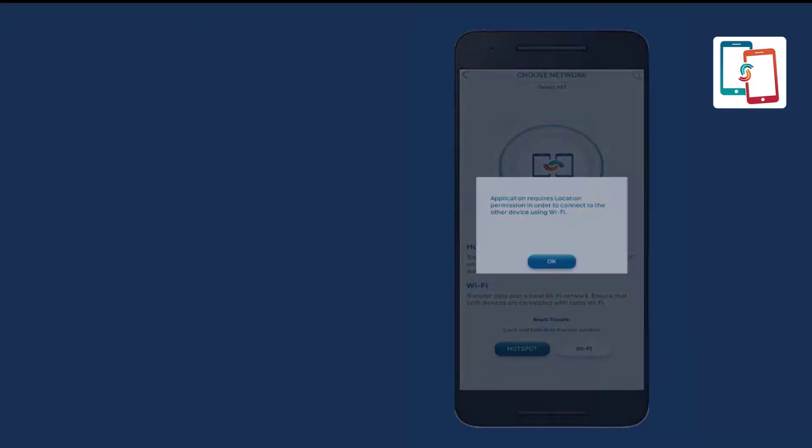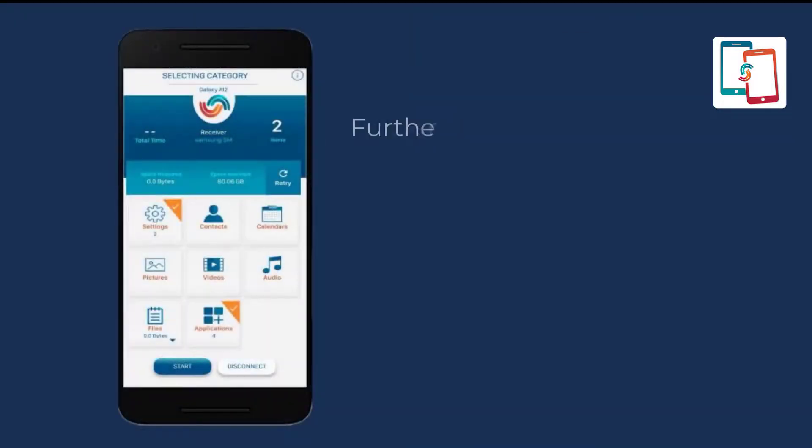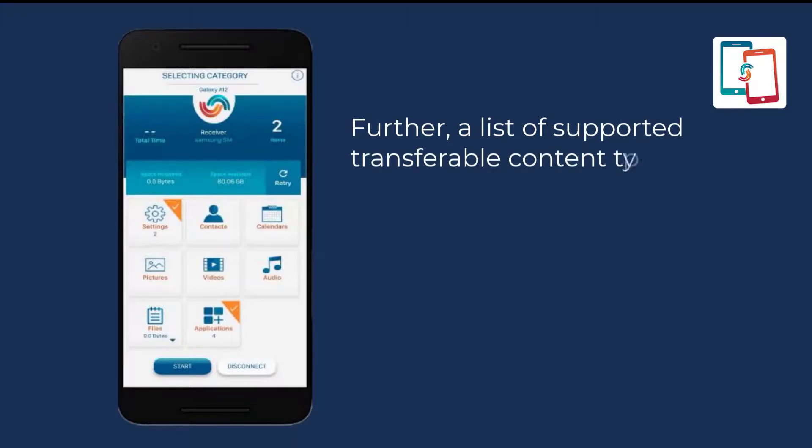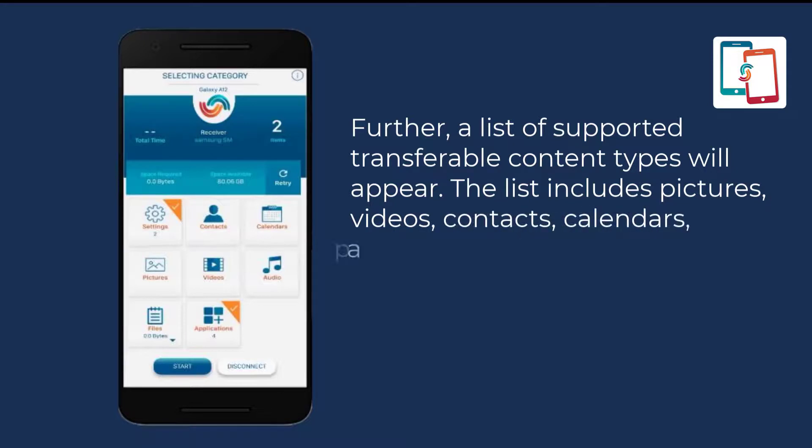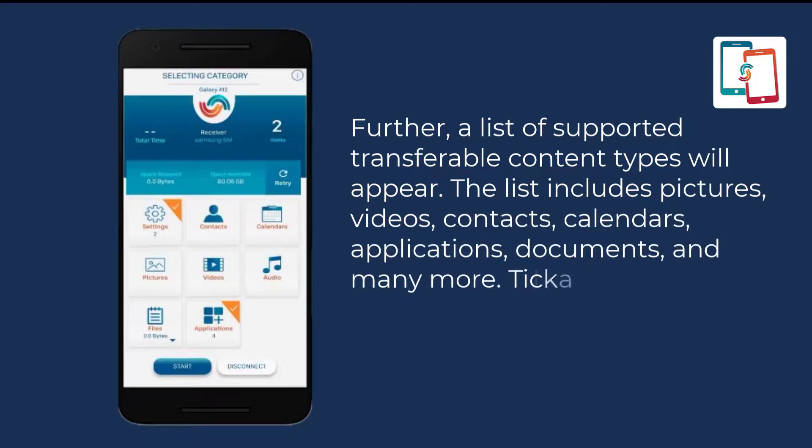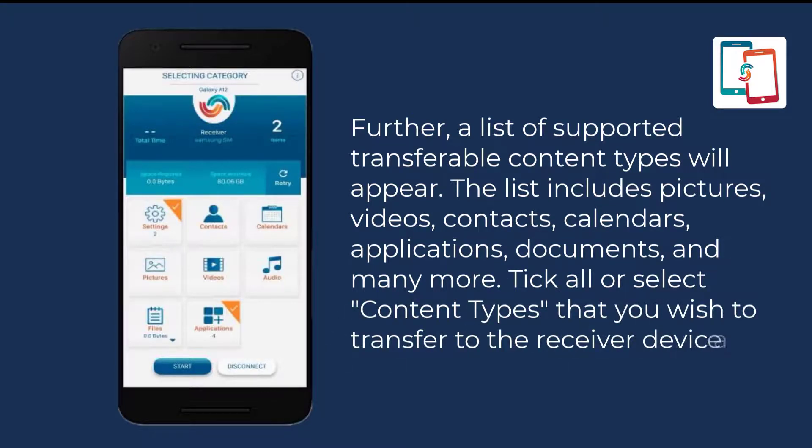Further, a list of supported transferable content types will appear. The list includes pictures, videos, contacts, calendars, applications, documents, and many more. Tick all or select content types that you wish to transfer to the receiver device and press start.